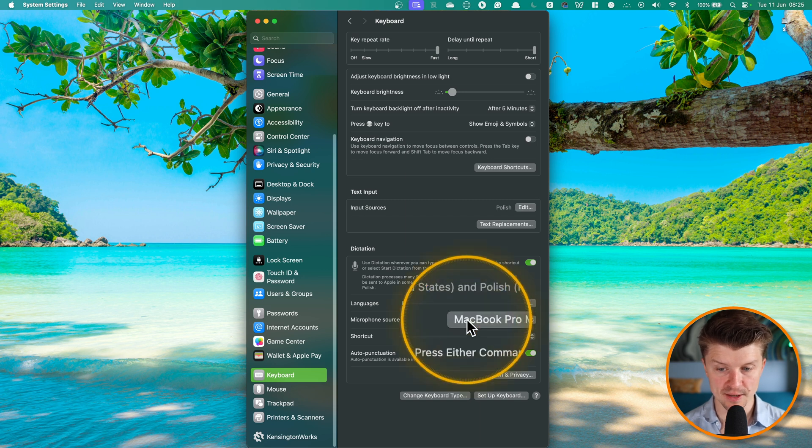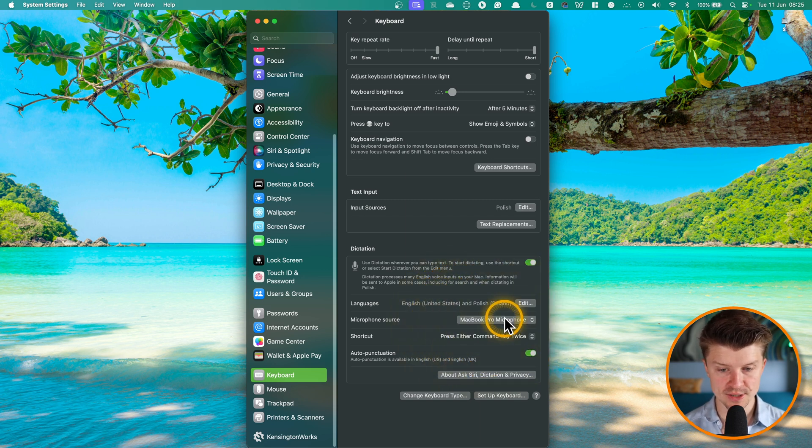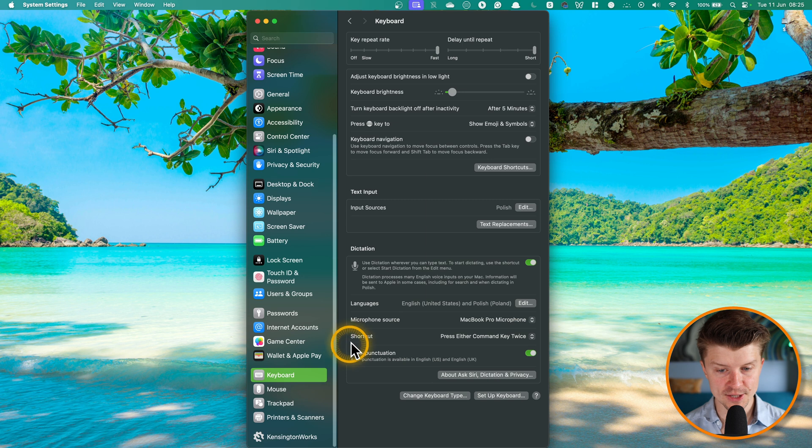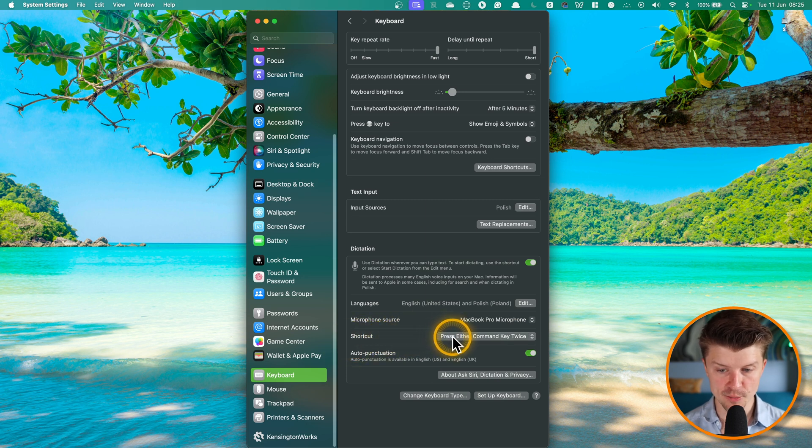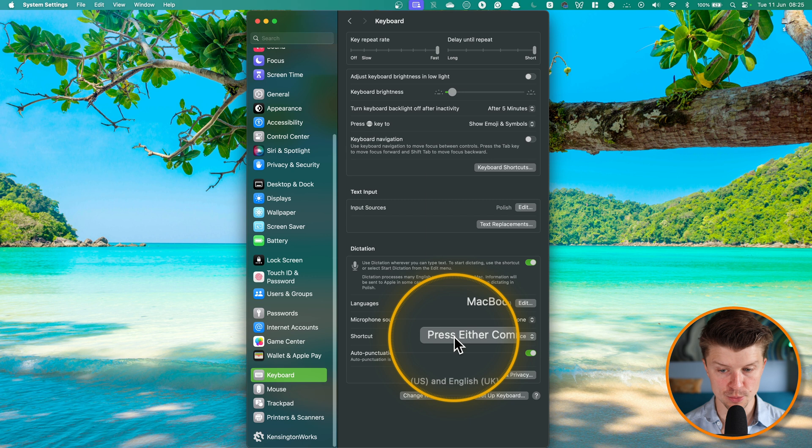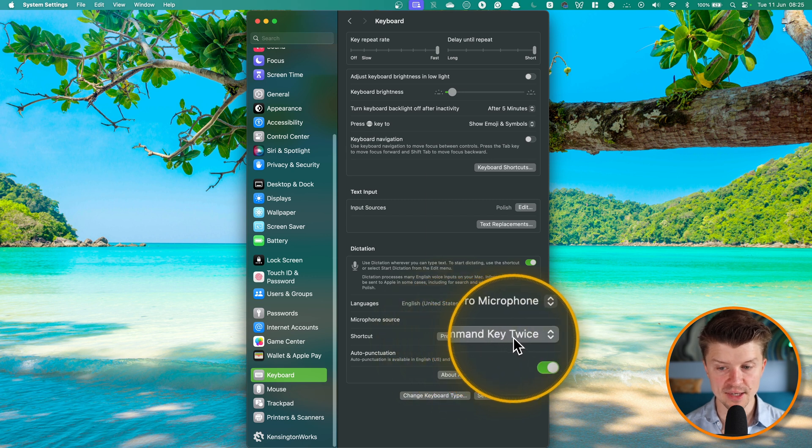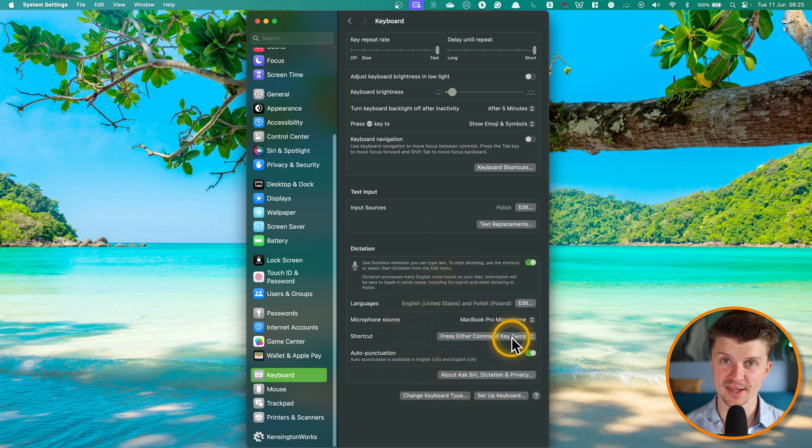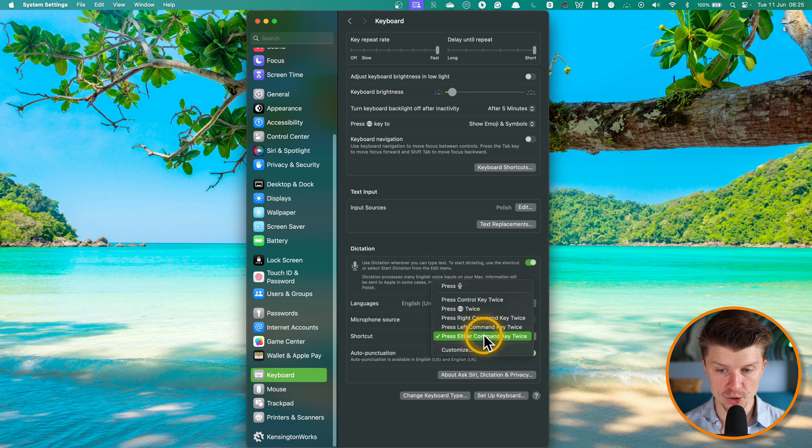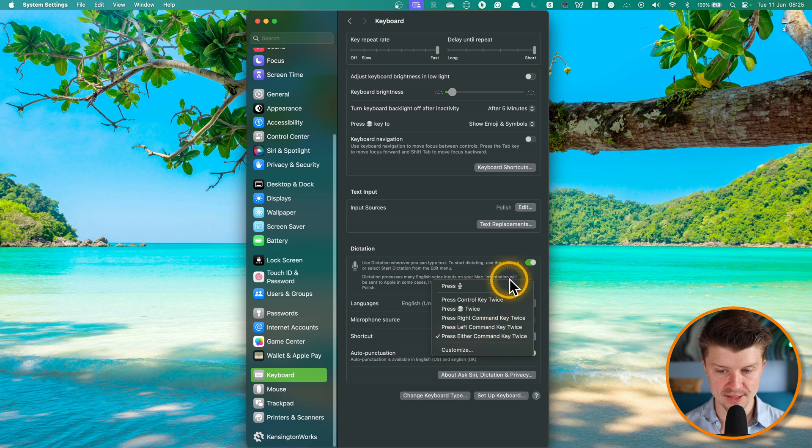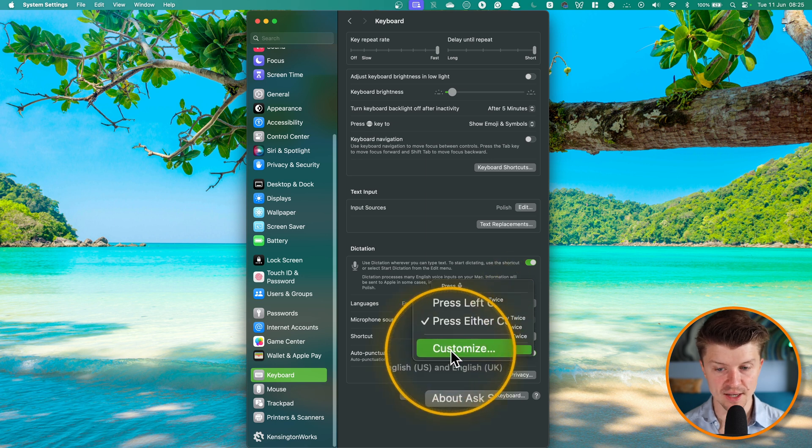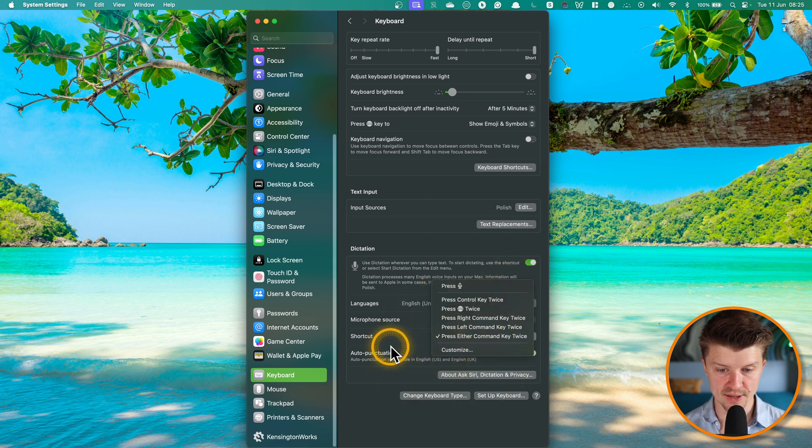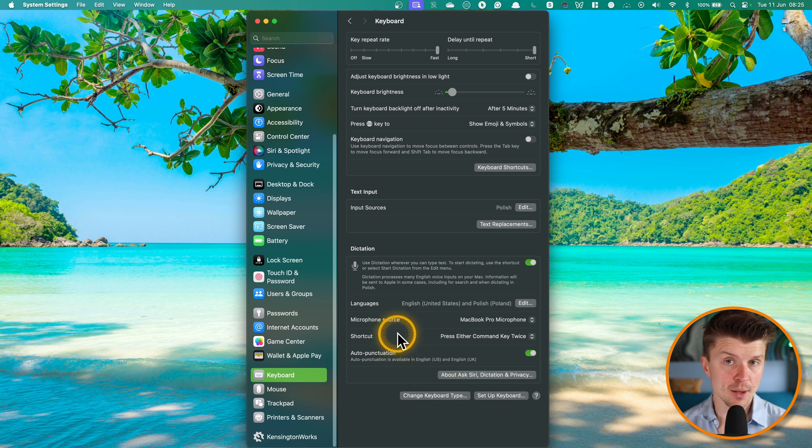Then you just pick the microphone source and the shortcut you are going to use for dictation. So for me, it's to press either command key twice. I have found that this shortcut is working really well, but you can press other keys as well or you can even customize it and just choose the shortcut that will work the best for you.